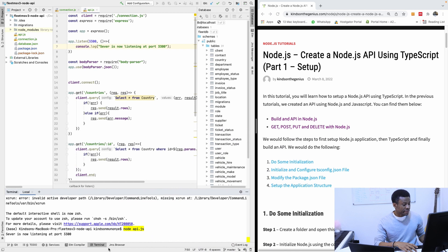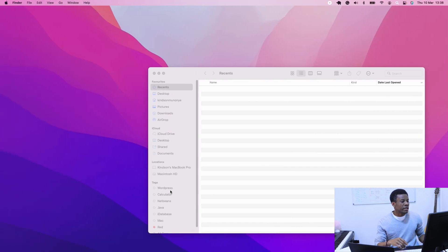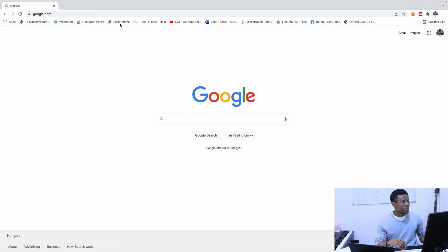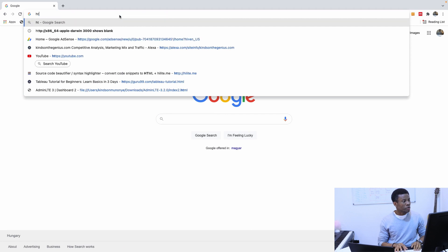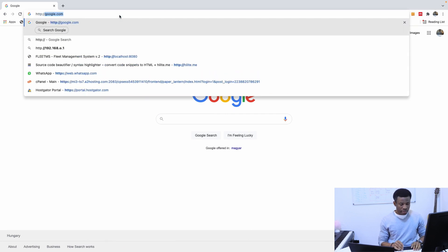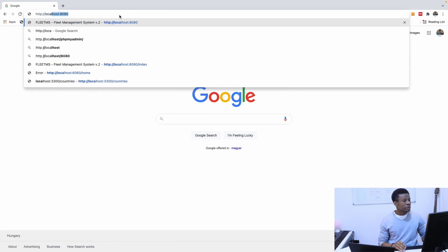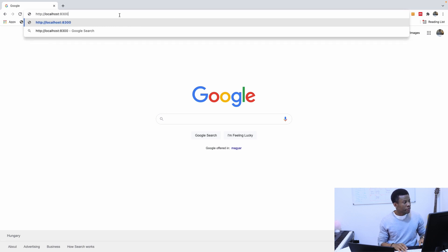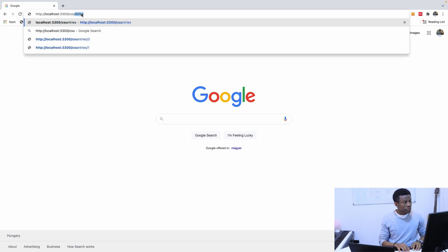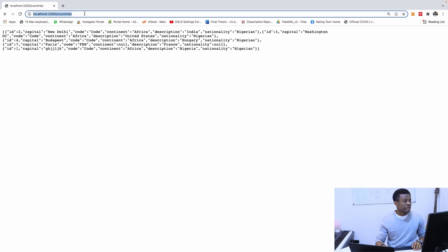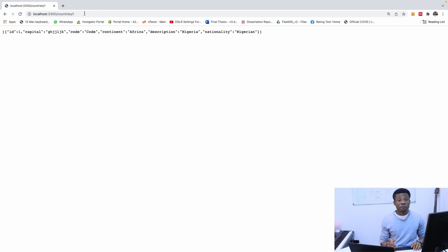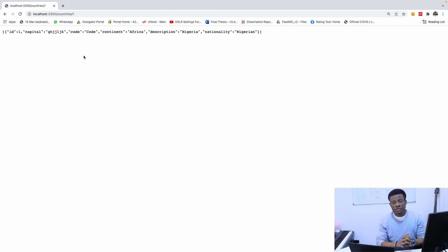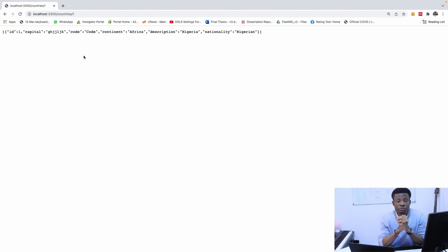Right now we've succeeded in building an API. I've started this API by running NodeAPI.js. If I go to the browser and enter localhost HTTP at port 3300, if you search countries, we have a list of countries returned. If I go to slash countries slash one, we also have one single country. If I want to do posts, I can use Postman to insert a new country. This is so far what we've achieved. We've built an API.